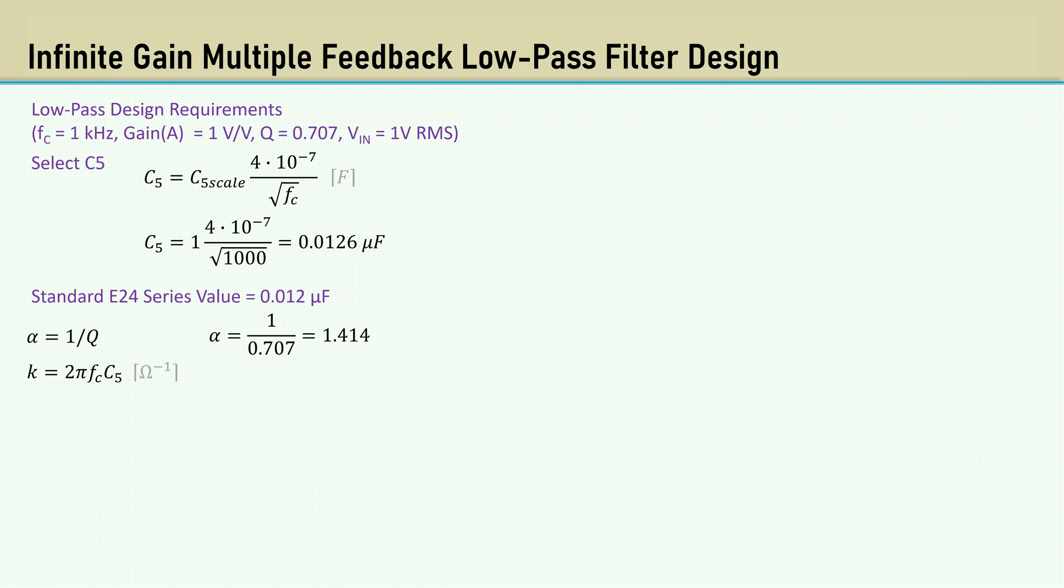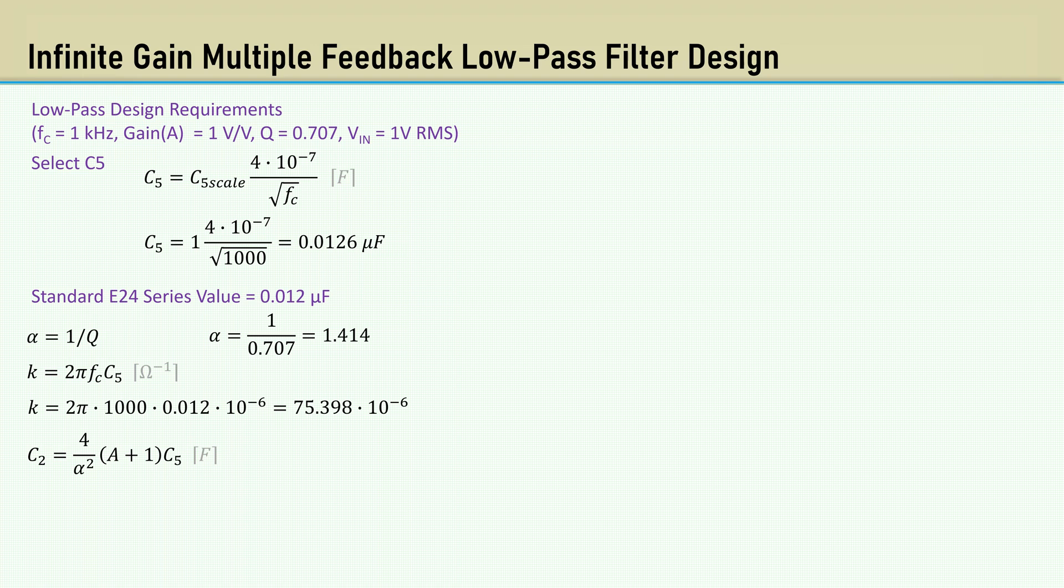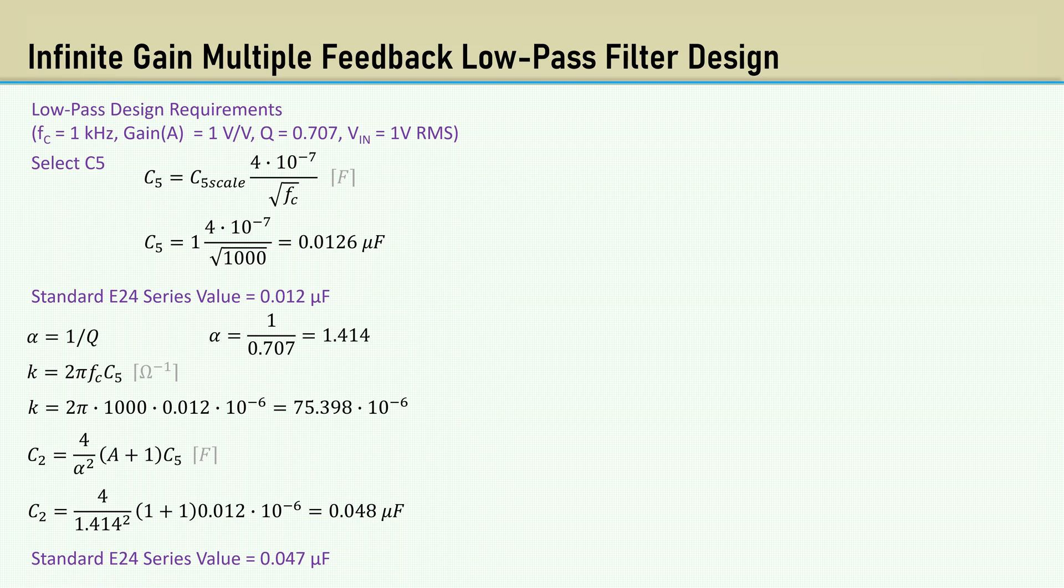The constant K is 2 pi times the cut-off frequency times C5. That comes out to 75.398 times 10 to the minus 6 power. The formula for C2 is 4 over alpha squared times A plus 1 times C5. That comes out to 0.048 microfarads. The closest standard E24 value is 0.047 microfarads.